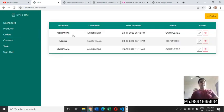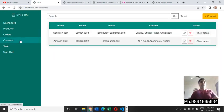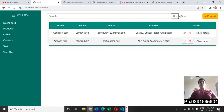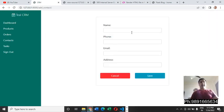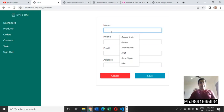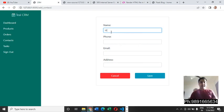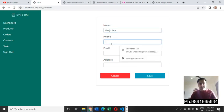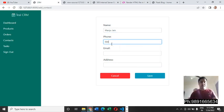Then comes the contacts page. If you have to add a contact, you can simply click that contact button and here you can add a contact like this. Suppose there is this ma'am called Manju Jain and let's just enter her number, so I'm entering a random number for now.